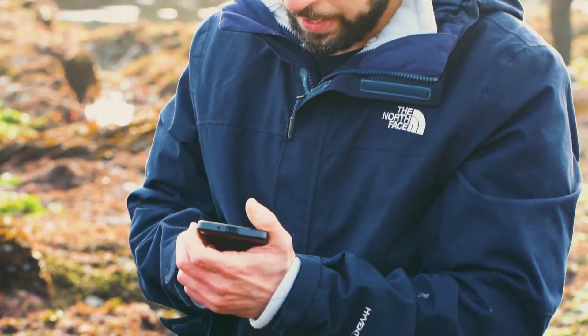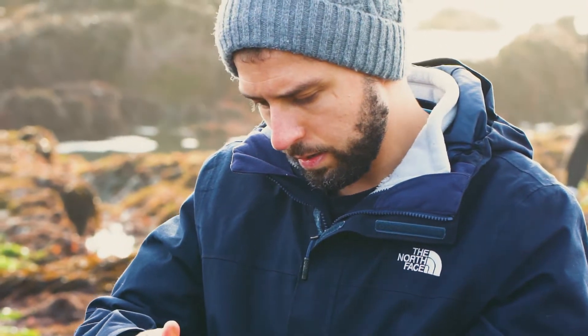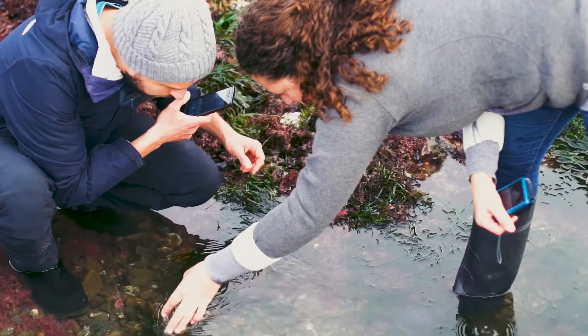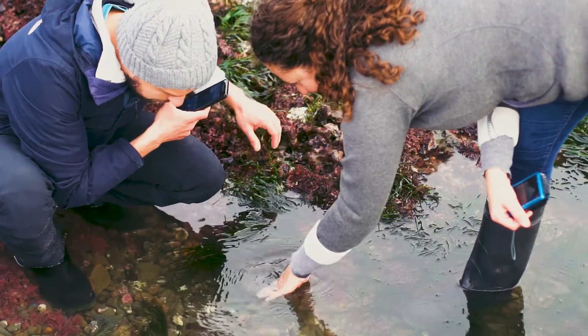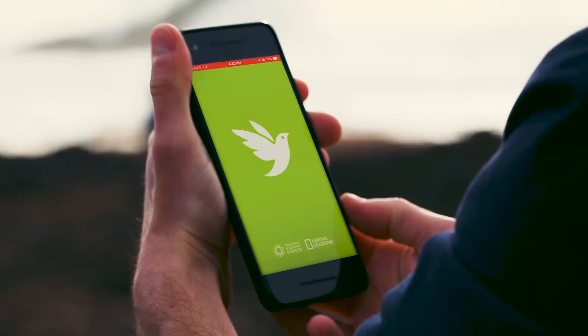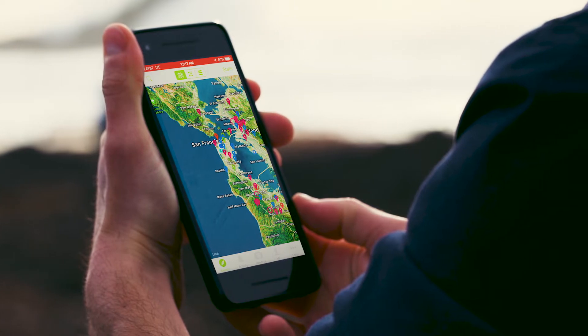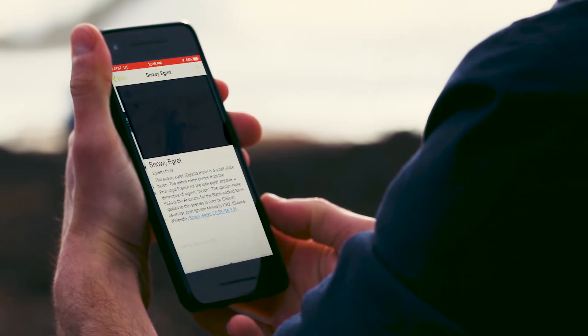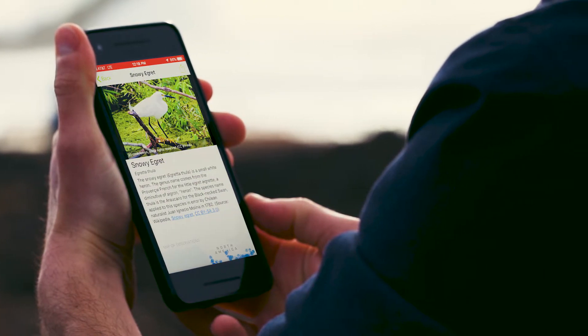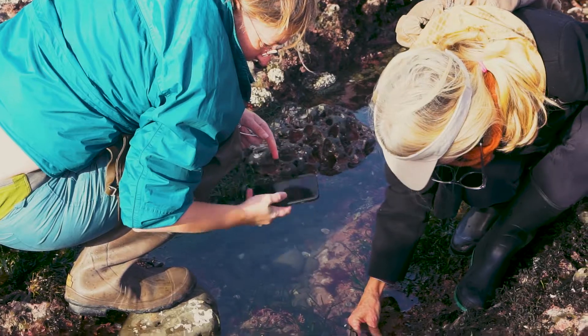When you take a photo and upload it to iNaturalist, you are making a record of a given organism being in a given place at a given time. Then, with some clever AI and helped by the iNaturalist social network, iNaturalist actually helps you identify what you saw.